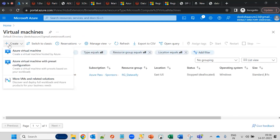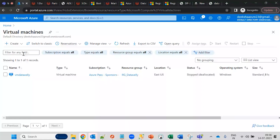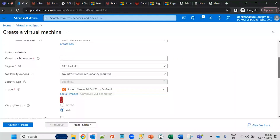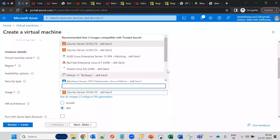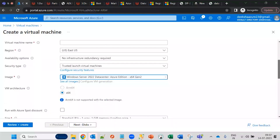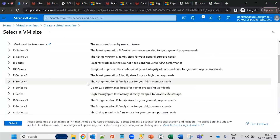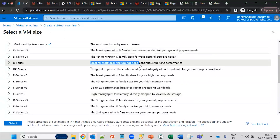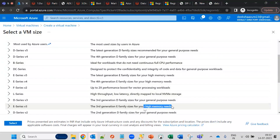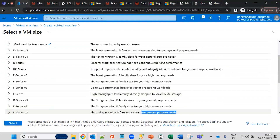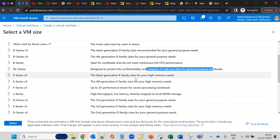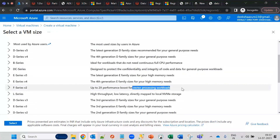When creating a virtual machine in the portal, you define the name, resource group, region, and type — Windows or Linux. You then choose the size: high performance, workload-optimized B series, high memory, or general purpose. Sizes are categorized by requirement: cost, general purpose, high memory, high CPU, or vector processing workloads.